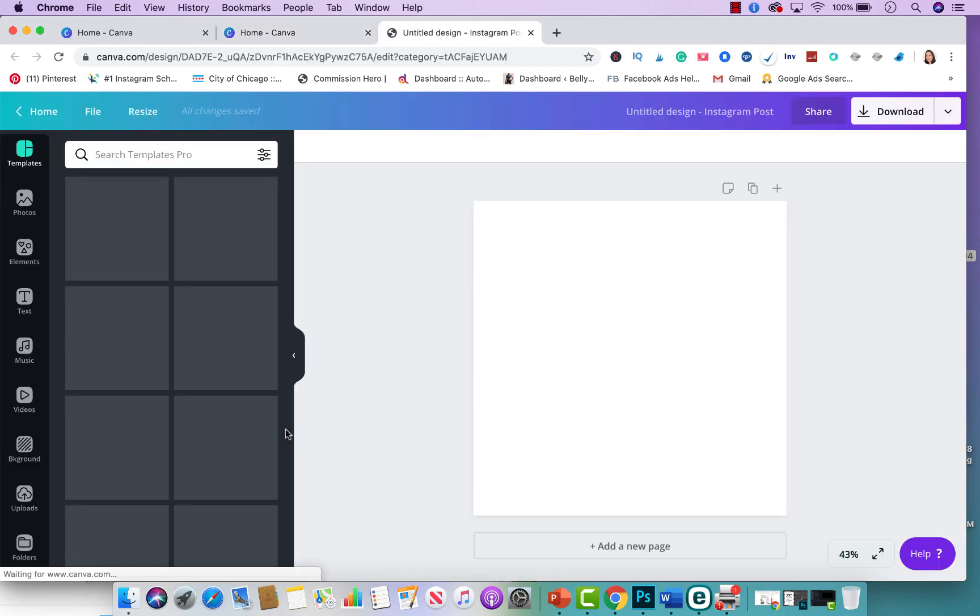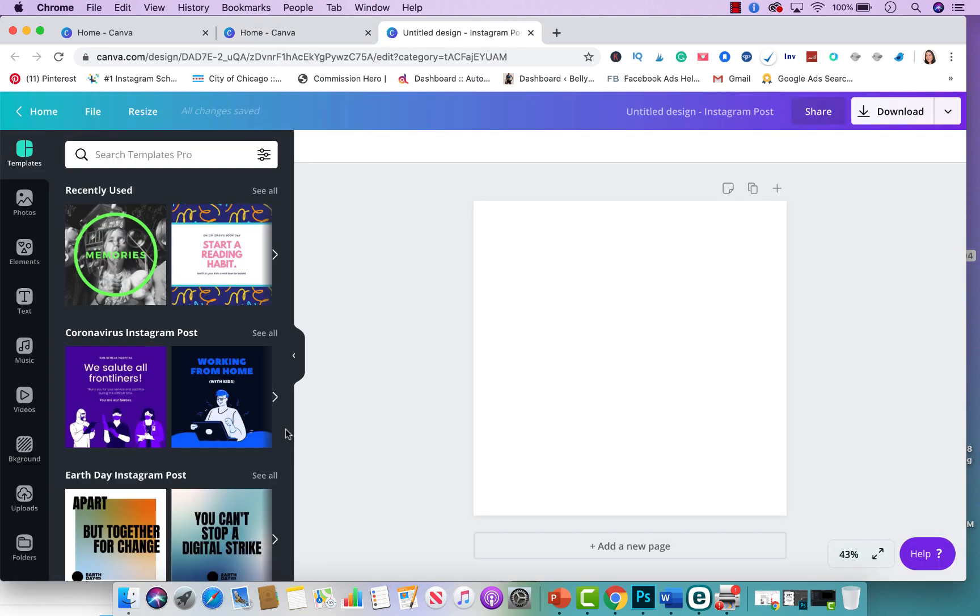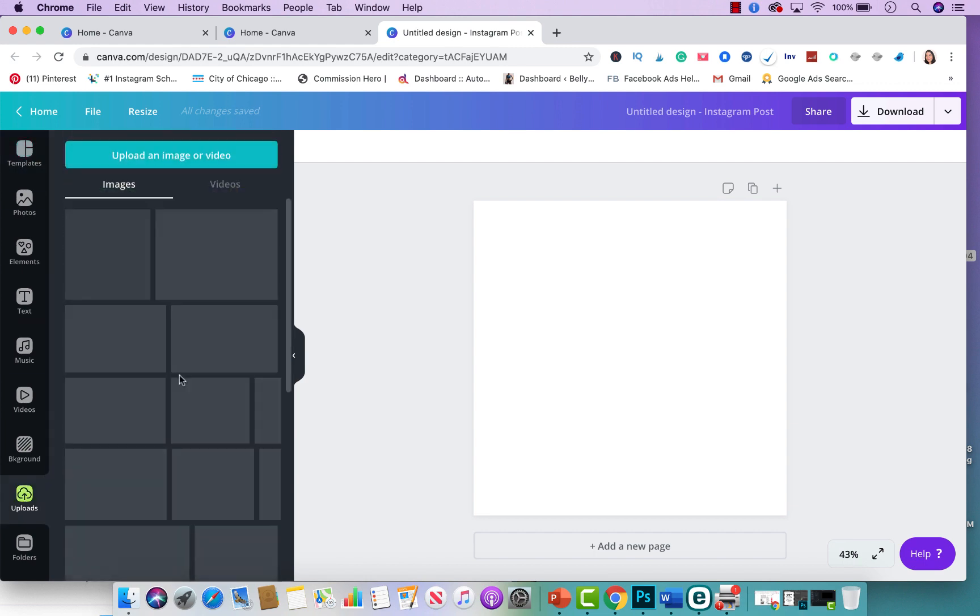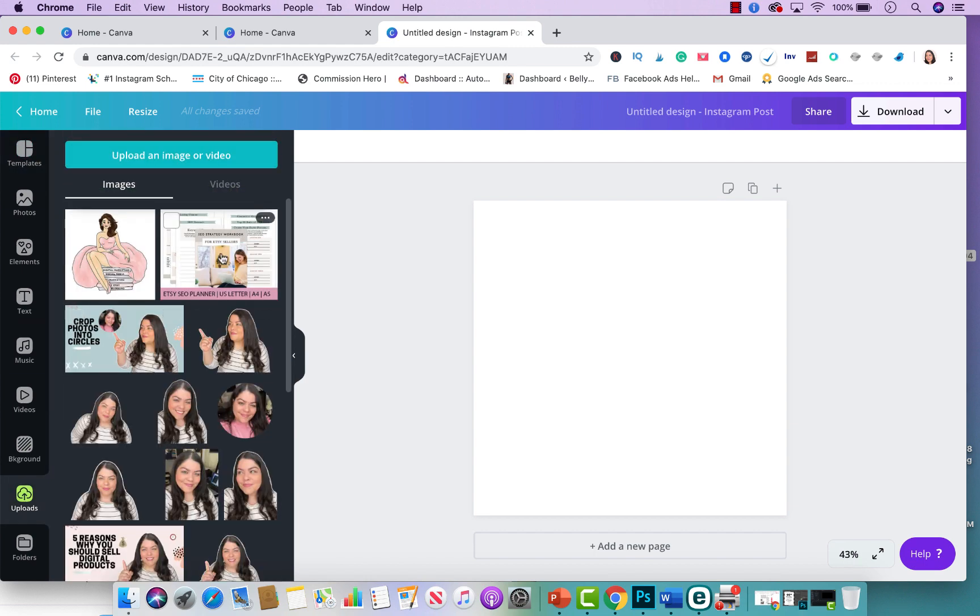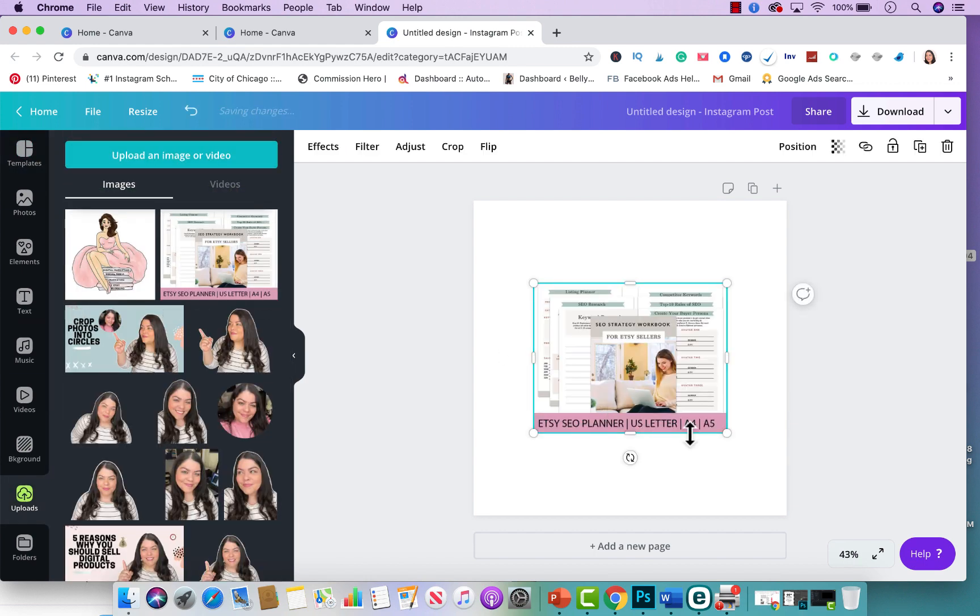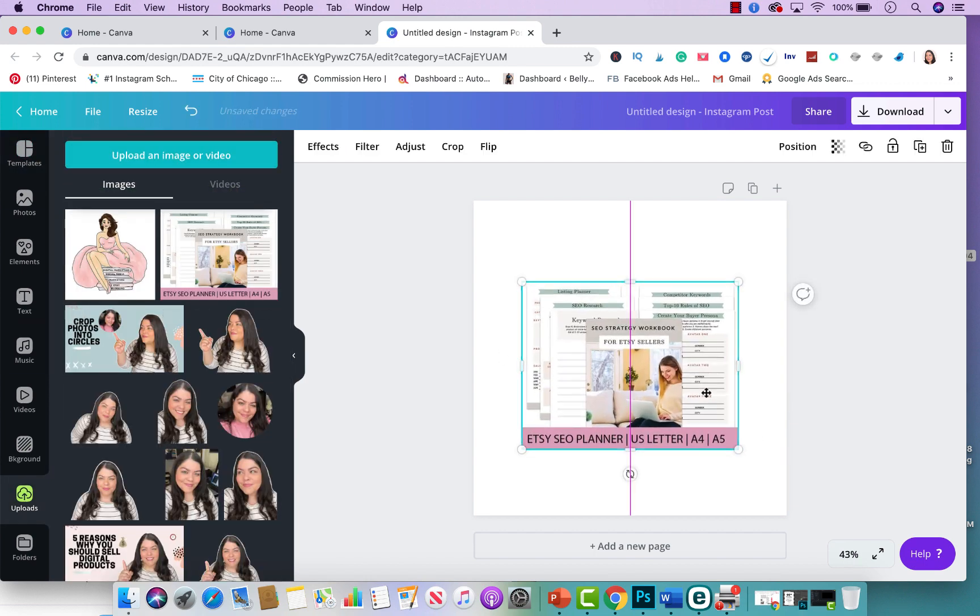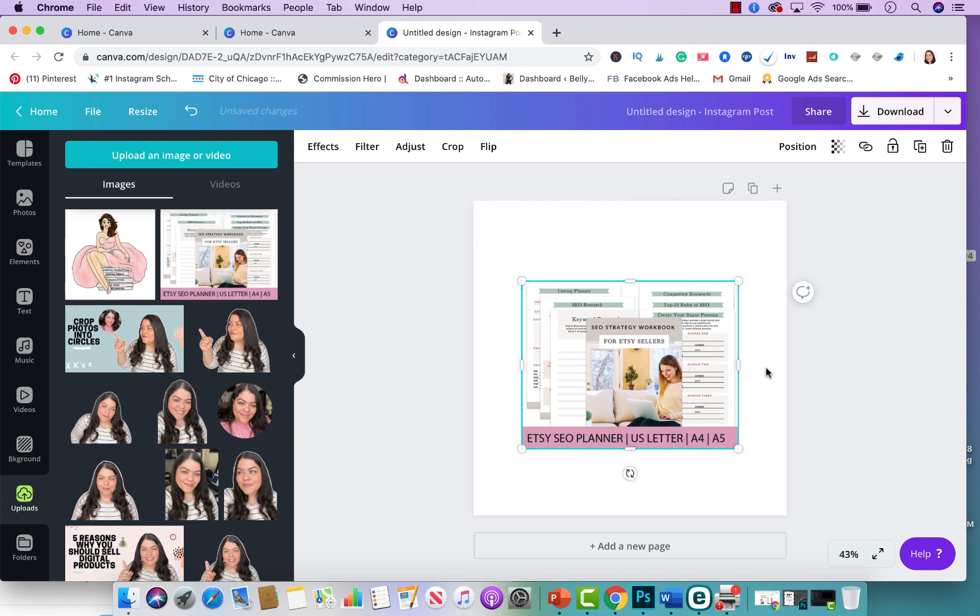For this video I'm going to do an Instagram GIF so I'm going to click here and I'm going to be promoting a listing from my Etsy store. It's a planner that I sell, Etsy SEO planner. So I'm going to put the picture right here in the middle.